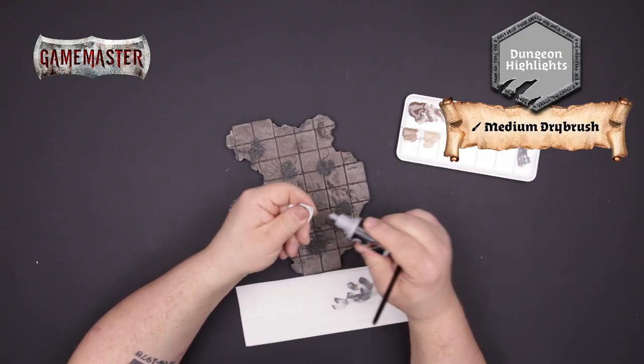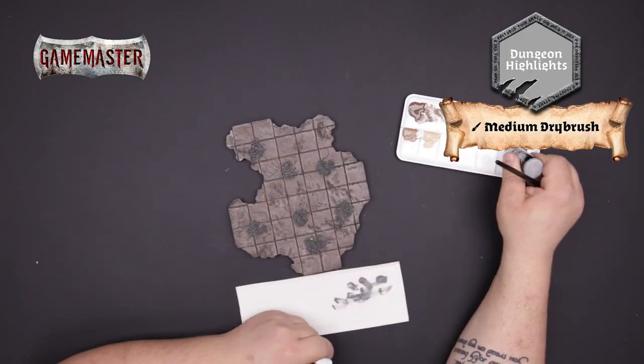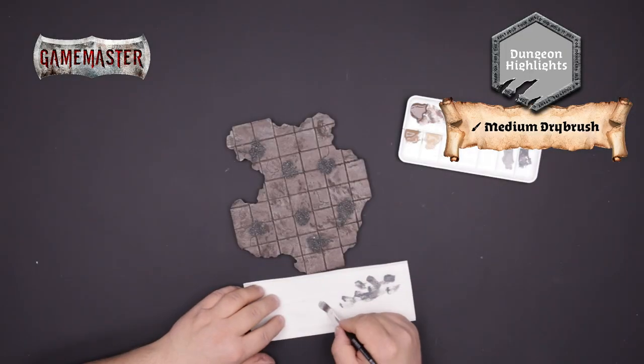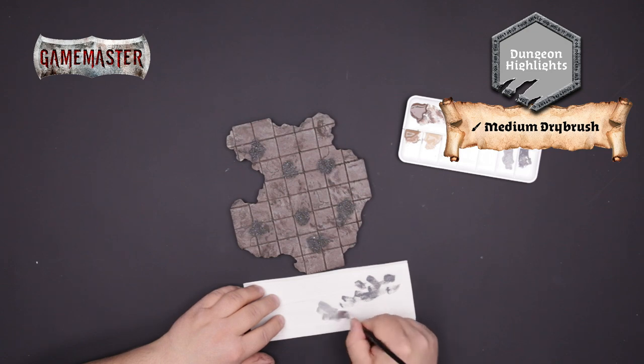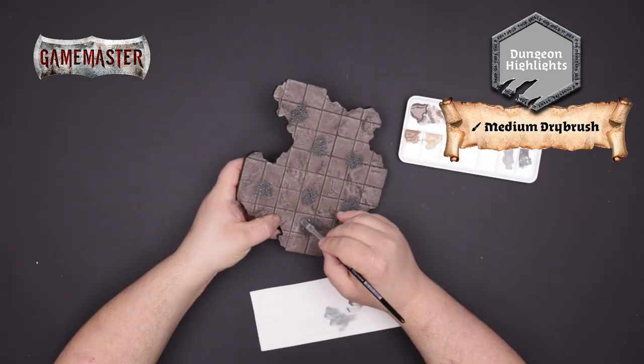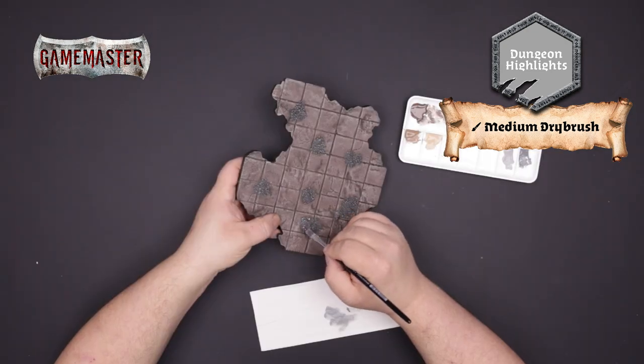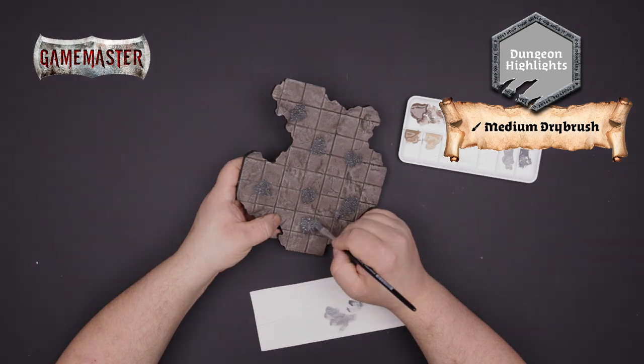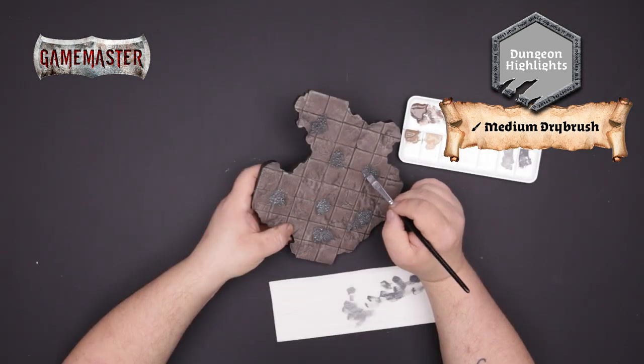We'll then apply a dry brush highlight of dungeon highlight to the rocks following the same highlighting technique as we described earlier. You can see how simple it is to achieve realistic highlights with this dry brushing technique.